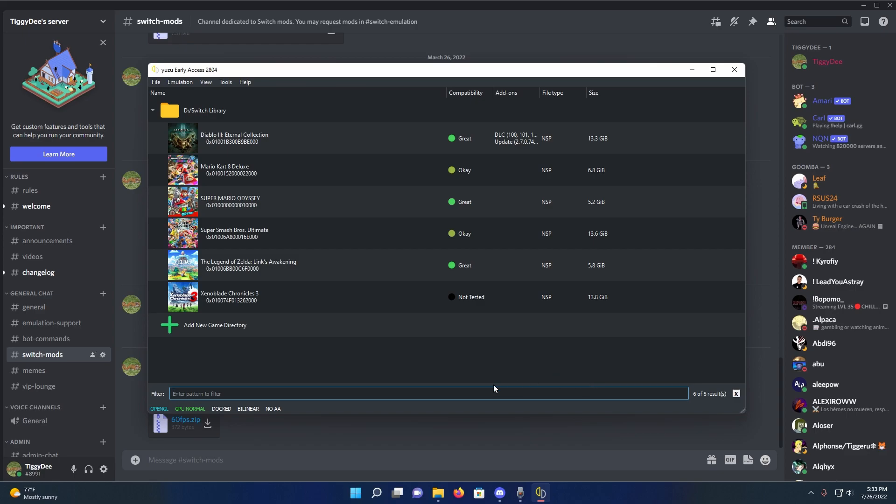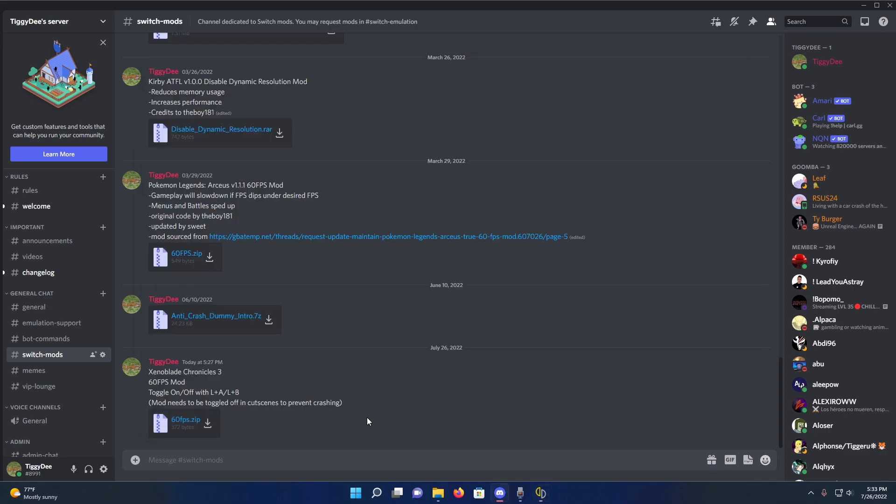So someone made a new mod with that previous cheat that allows you to toggle the mod on and off whenever you want, and with this method you can disable the 60fps mod whenever a cutscene comes up, so you won't encounter any crashes.